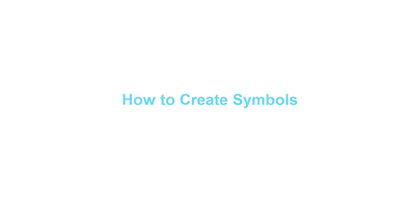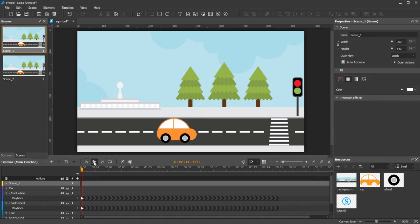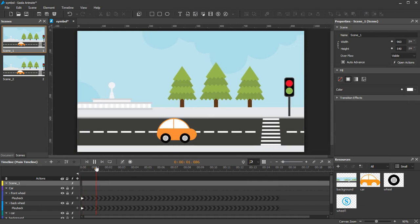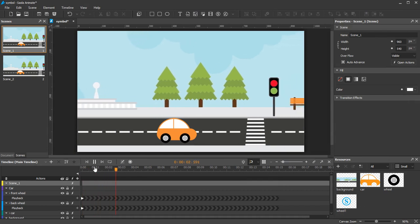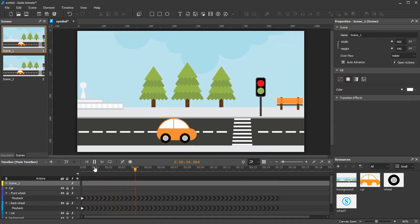Hello everyone! This tutorial will show you how to create symbols in Saola Animate. Symbols are reusable elements that can be used across different documents.